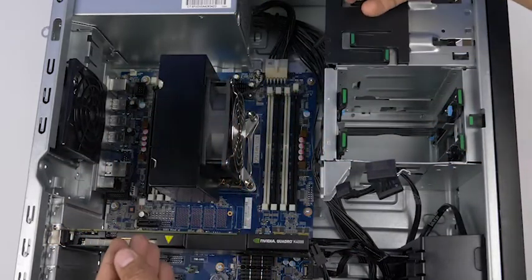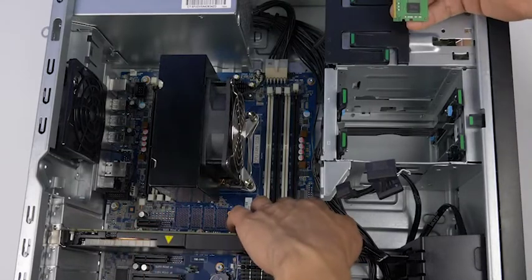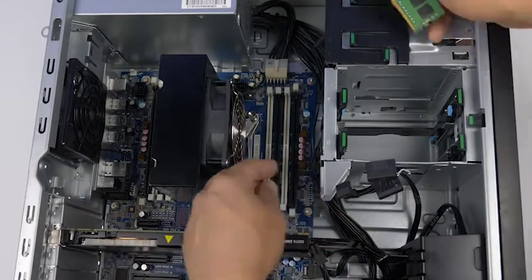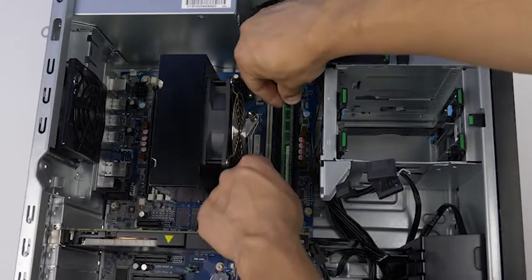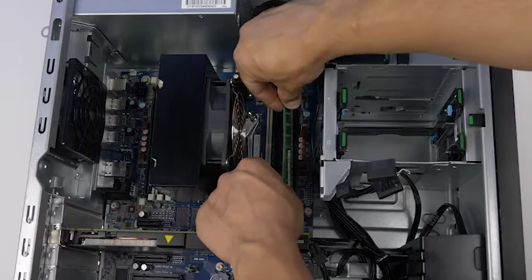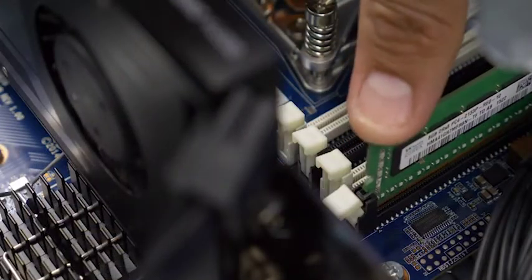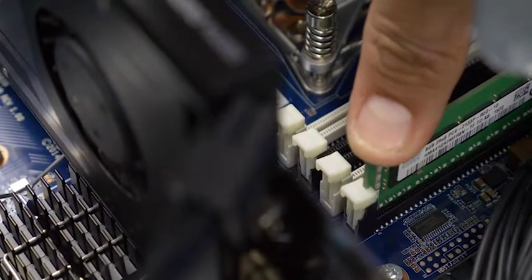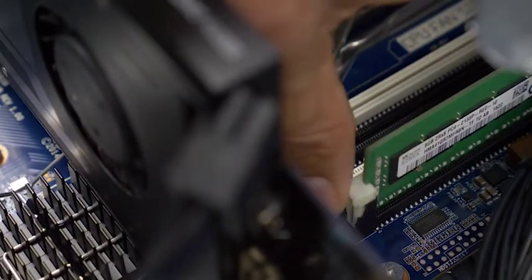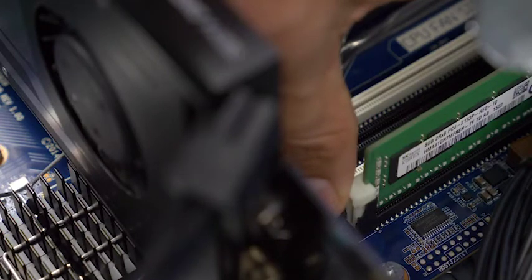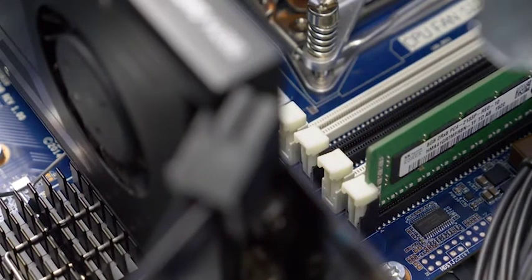To install the memory into its memory slot, align the memory stick notch to the memory slot notch and press down. Ensure each of the retainer clips on either side of the memory slot snap into the retainer slot in the memory stick and that they fit snugly.